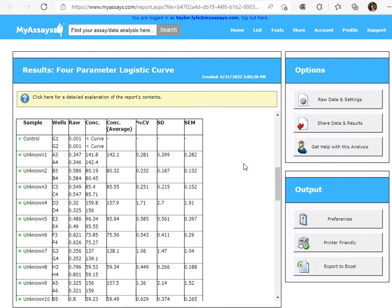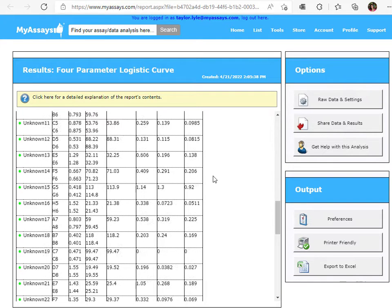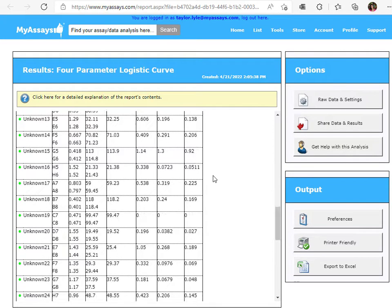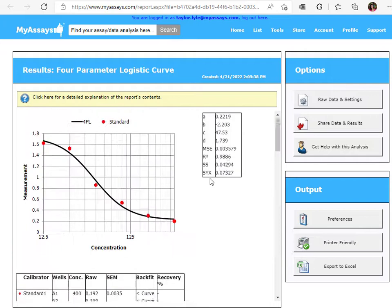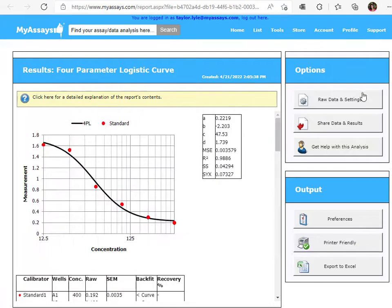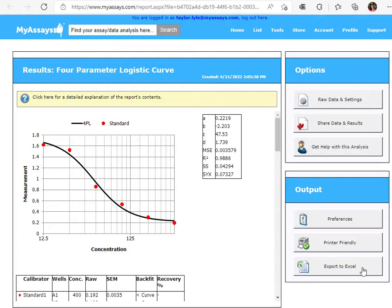Below the curve data table is the sample table, containing the calculated results for control and unknown samples. By using these options to the right-hand side of the screen, you can share data and results through the creation of a unique link, export to Excel, or create a printer-friendly version of the report.